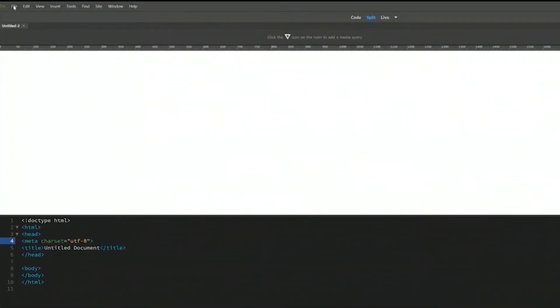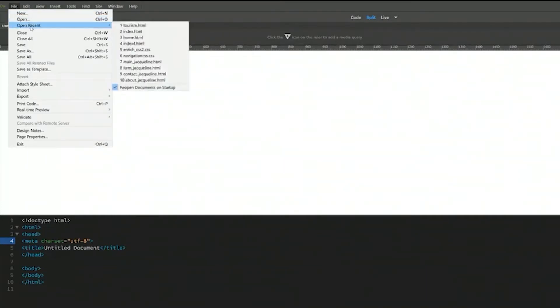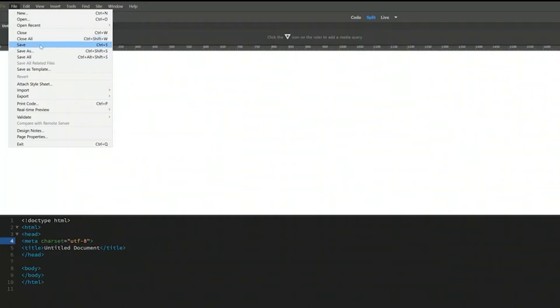On the top, you see all these menus. The first one is file. And you see new, open, open recent, close, close all. This is a unique feature for Dreamweaver. I think Photoshop also have it right now. That means I don't care how many files you have opened, you can close at the same time. Just like save, save as and save all.